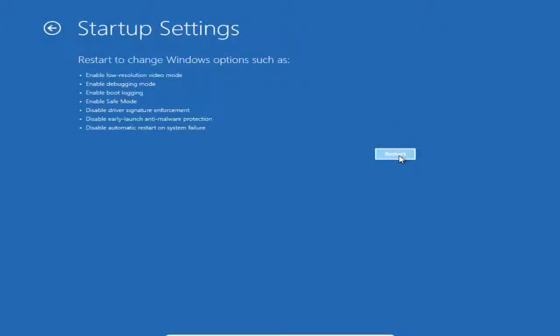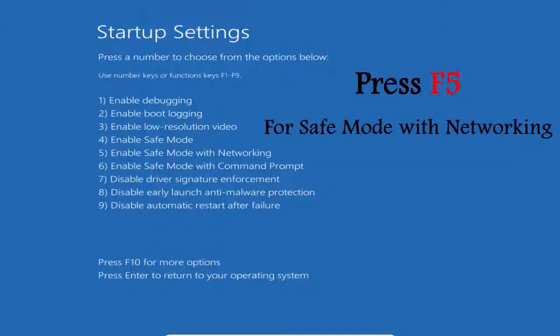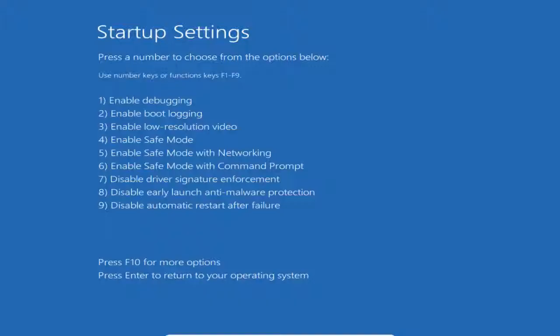Now we can see that when the system restarted, we have options like enable debugging and enable boot logging. We can see option 6 which is enable safe mode with networking, and also enable safe mode with command prompt. Since we need to start Windows 10 in safe mode with networking, press F5 to choose this option.